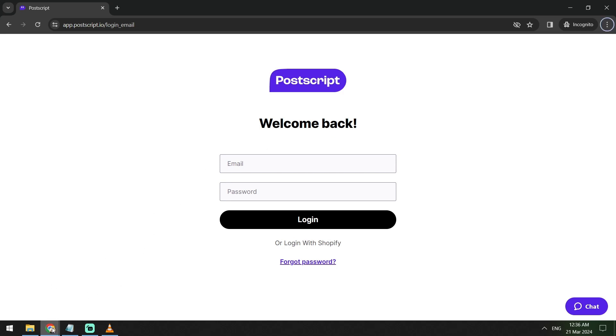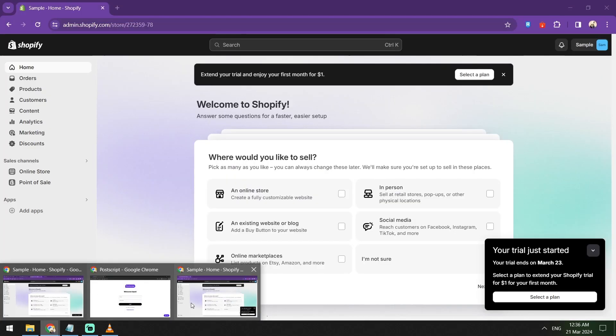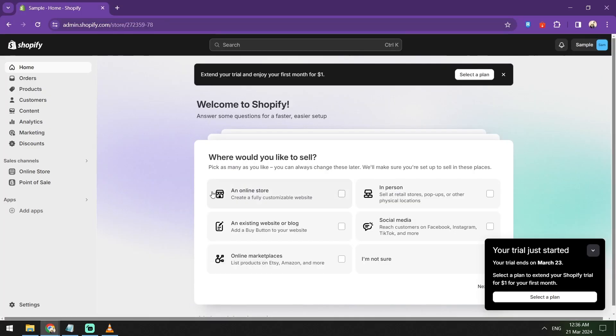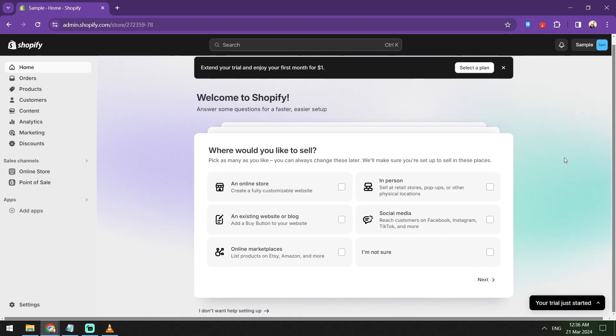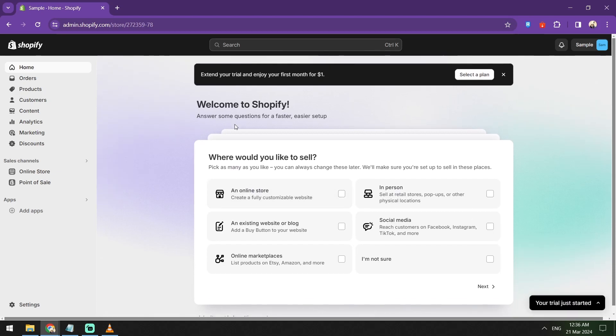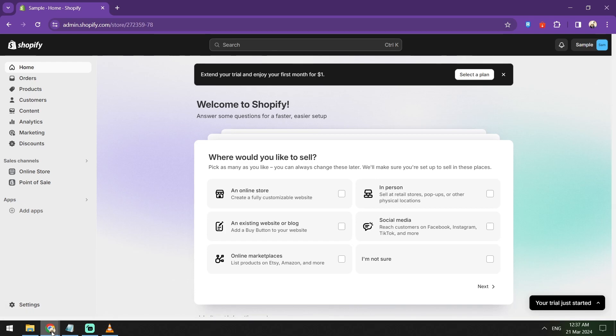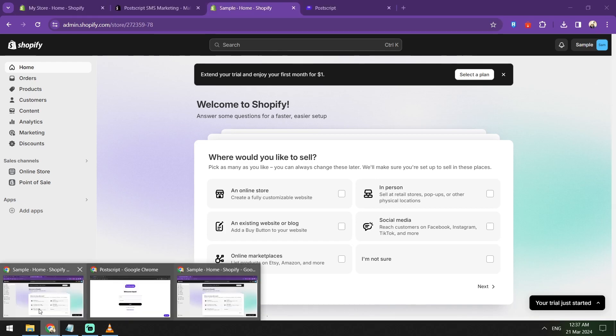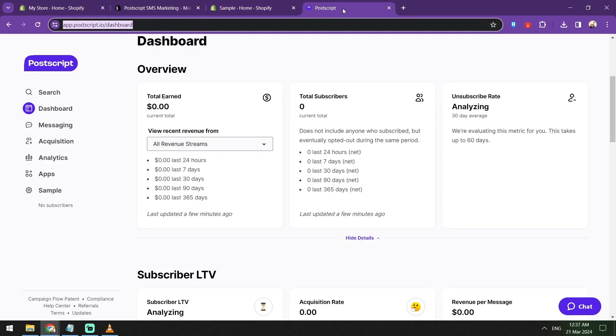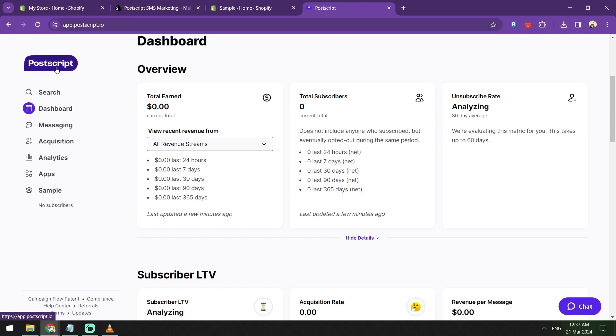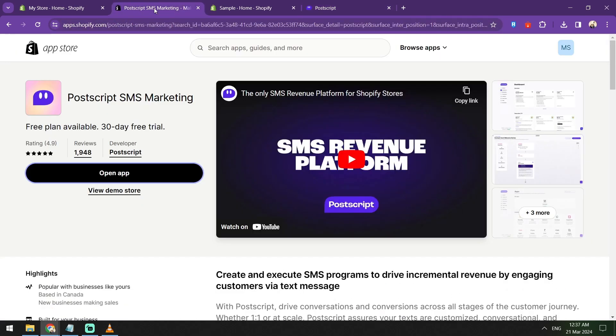With email inboxes overflowing and social media feeds becoming crowded, using SMS offers a direct and highly effective way to reach your audience. Some research showed that SMS messages have open rates of around 98%, making it one of the most powerful tools in your marketing arsenal.